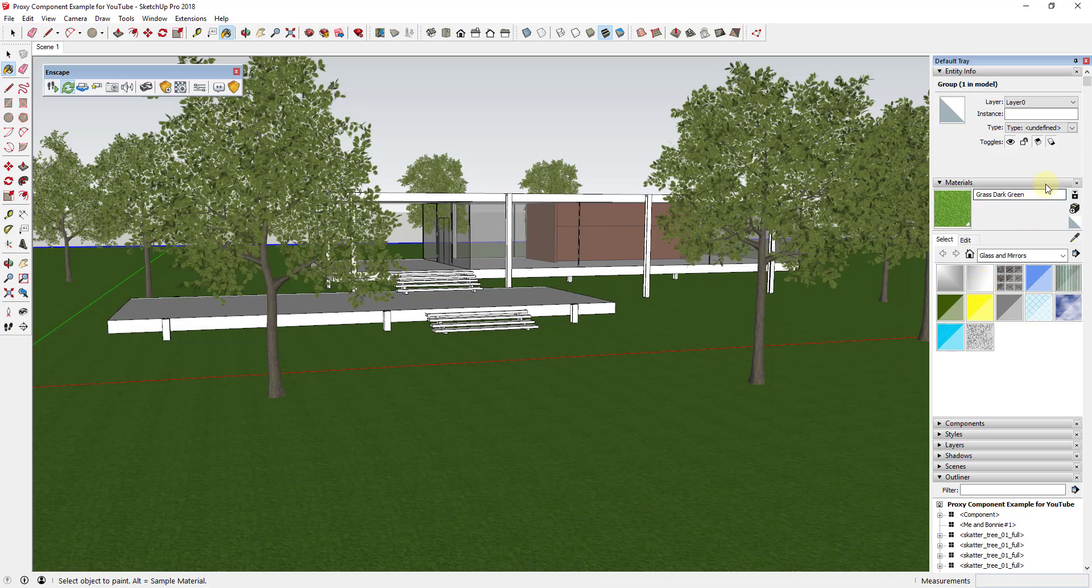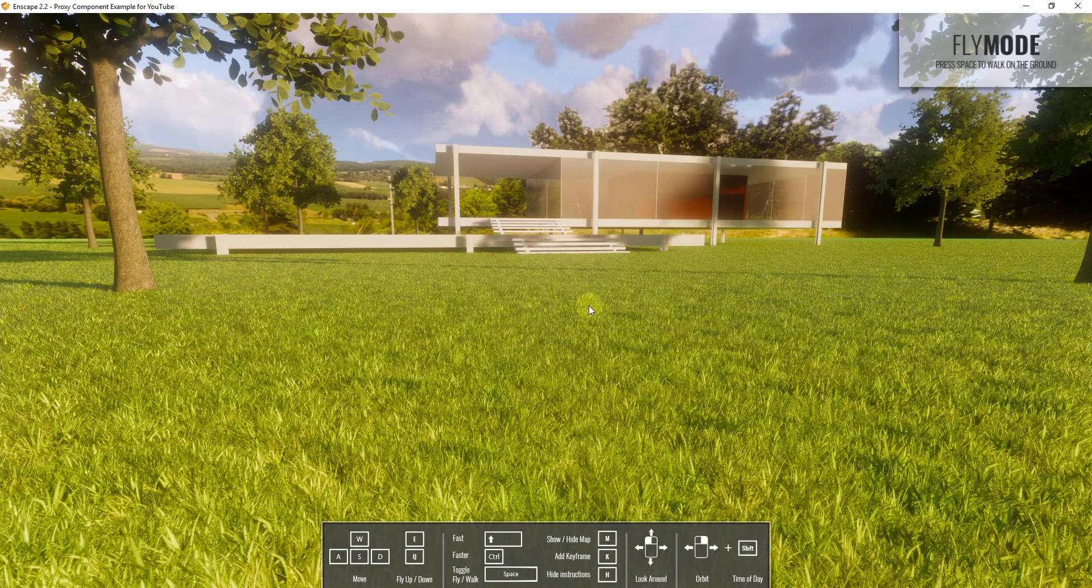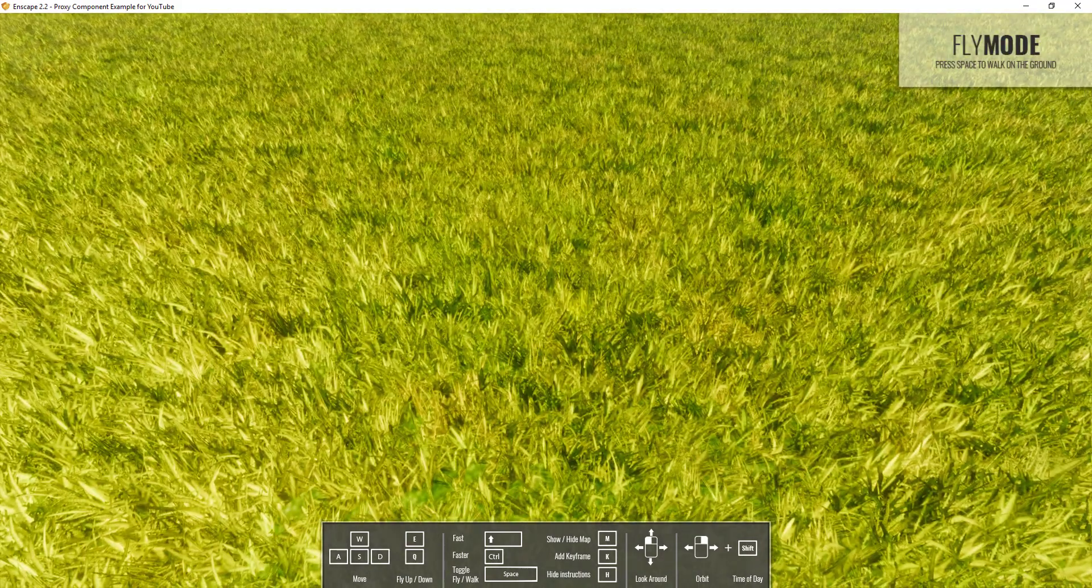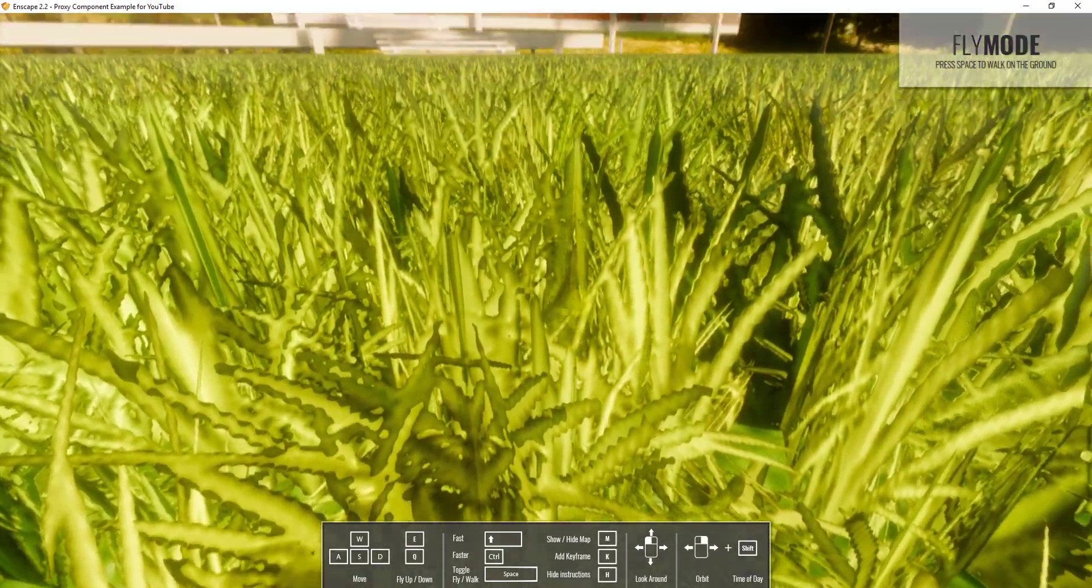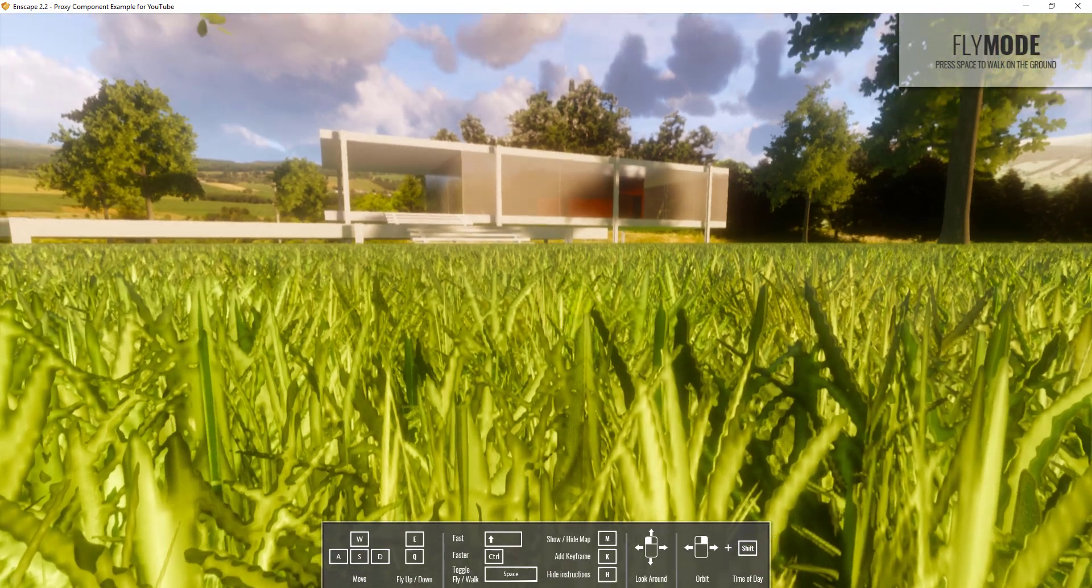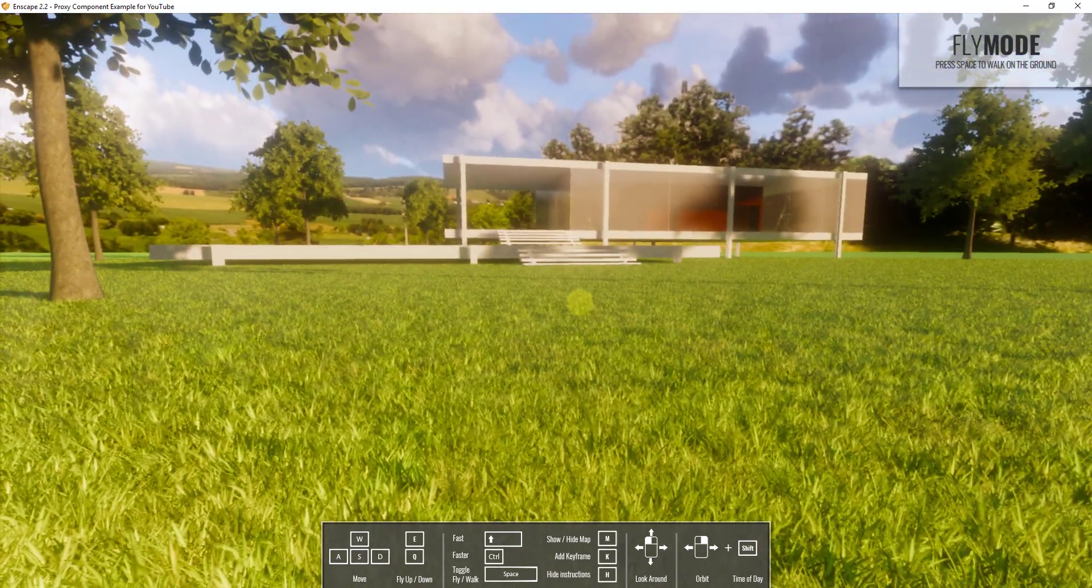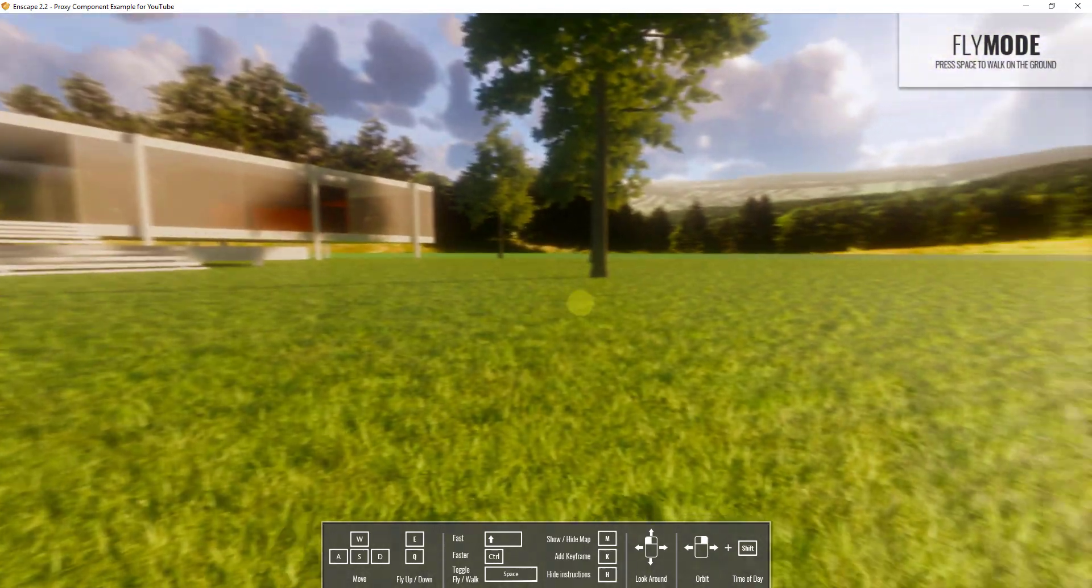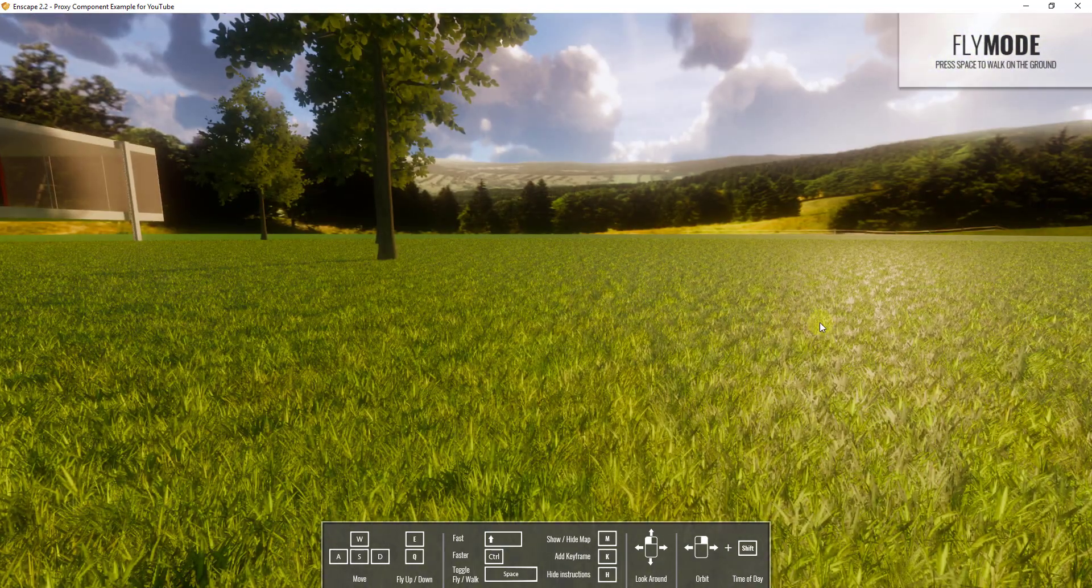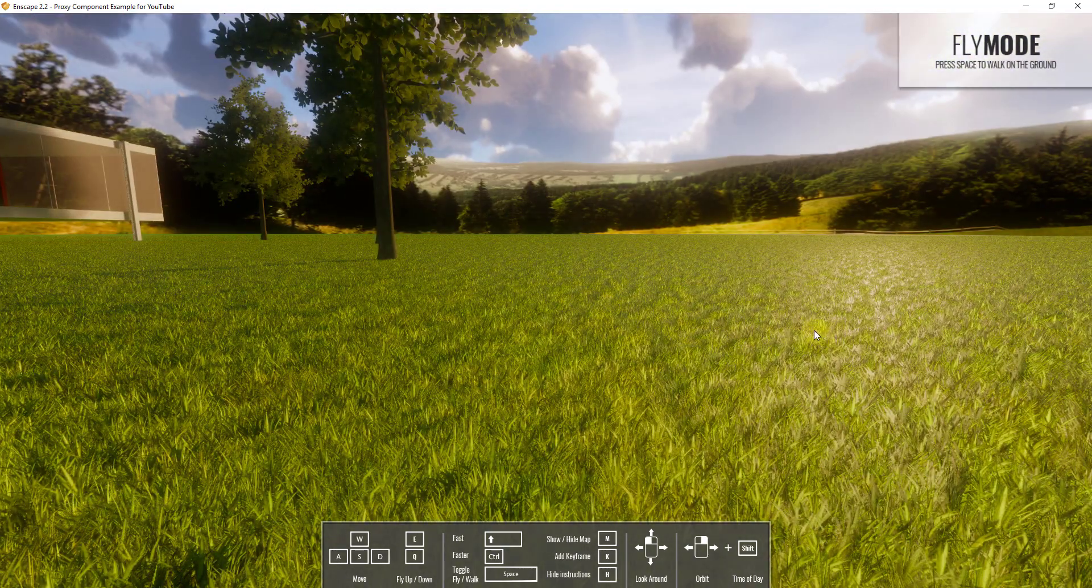And now if I go back into my Enscape rendering you can see that what this did is it's actually going in and rendering 3D grass on your ground now. It's reading that texture name and seeing that that needs to be a grass material and it's actually rendering that in there.